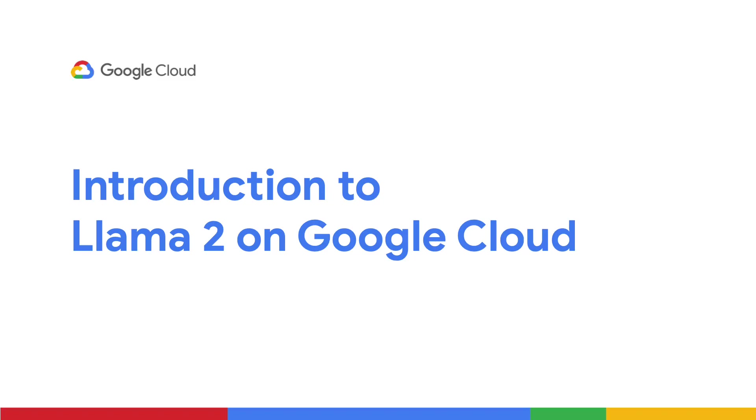Looking to use Llama 2 on Google Cloud? Watch this video to learn more about how you can get started with deploying and tuning Llama 2 using Vertex AI.